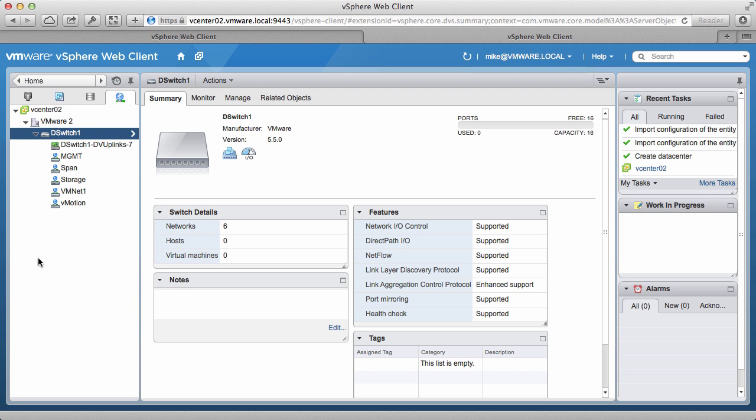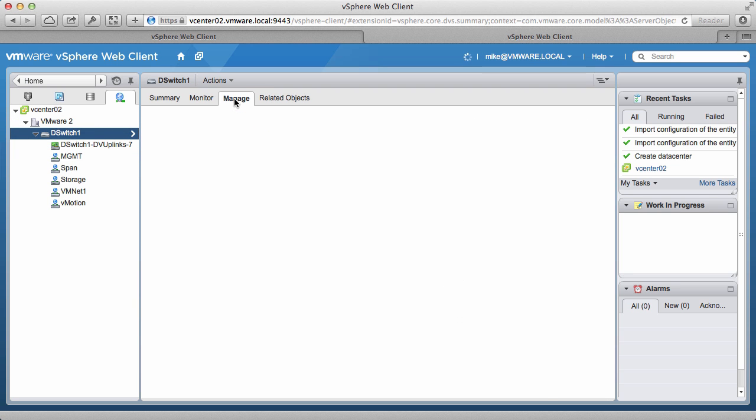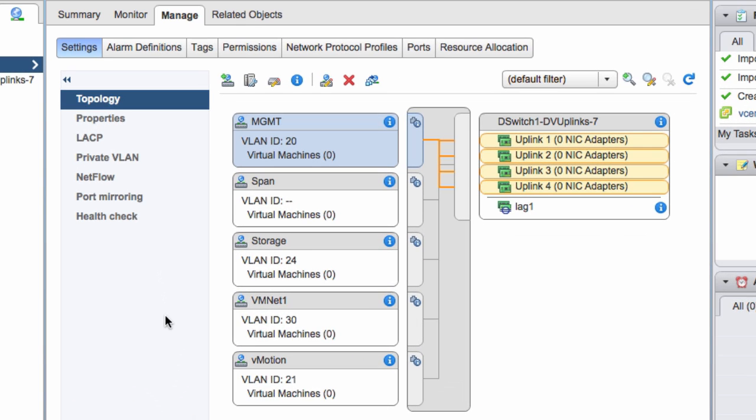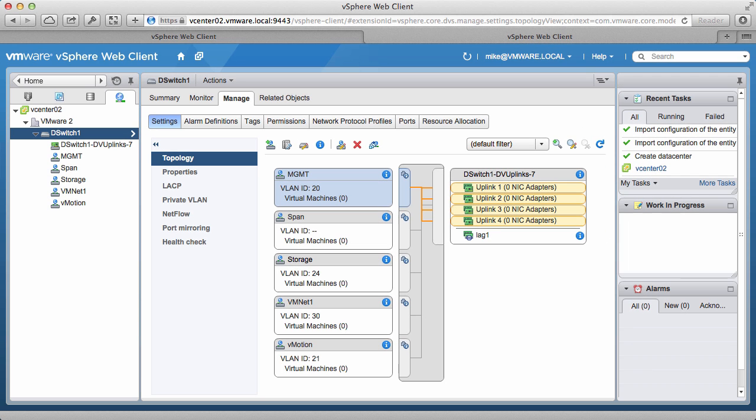We go into the Manage tab, and notice that the topology contains all the port groups and uplinks, and the lag which we created earlier are intact. Another feature of Backup and Restore functionality is the ability to recover a single port group.